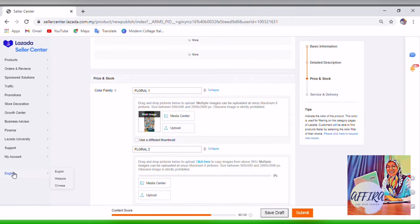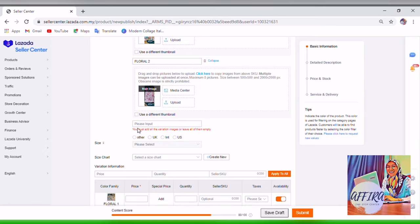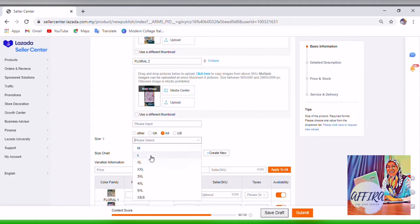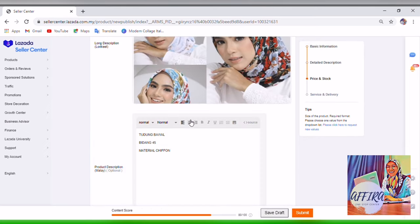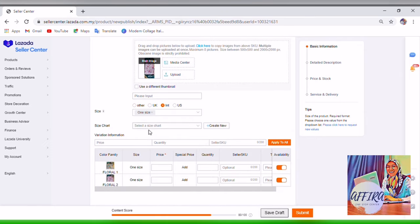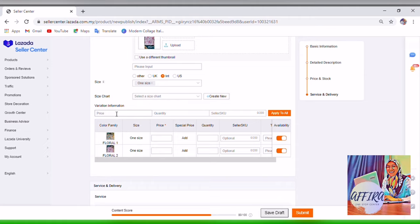Once done, this is the size of the product. If you're selling clothes with sizes, you can choose M, L, or XL here. For this product which has no size, I will put One Size. In the description I already put Bidang 45, which most hijab-wearing women will understand. For size chart, if you have one you can upload it; if not, just leave it.